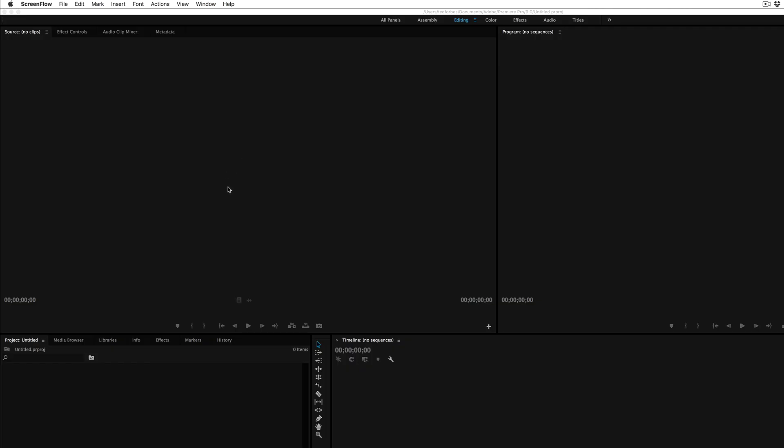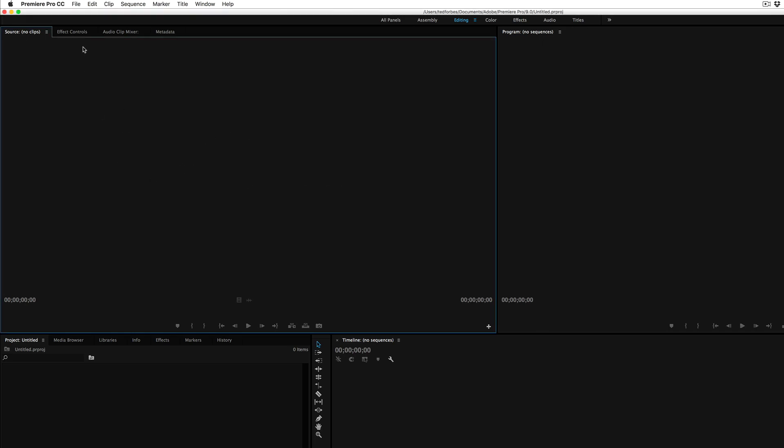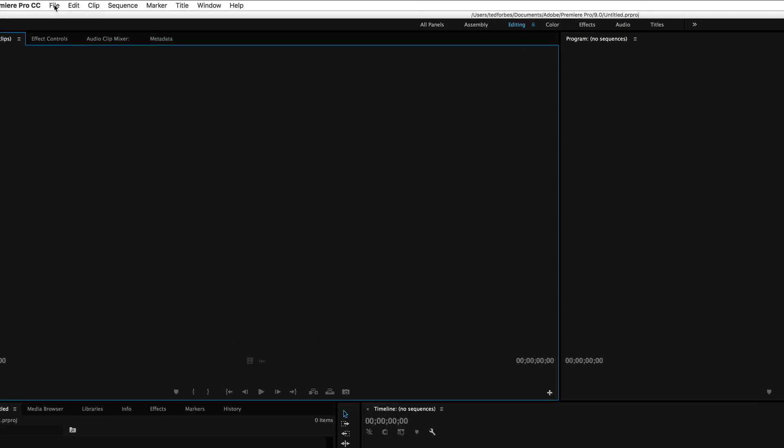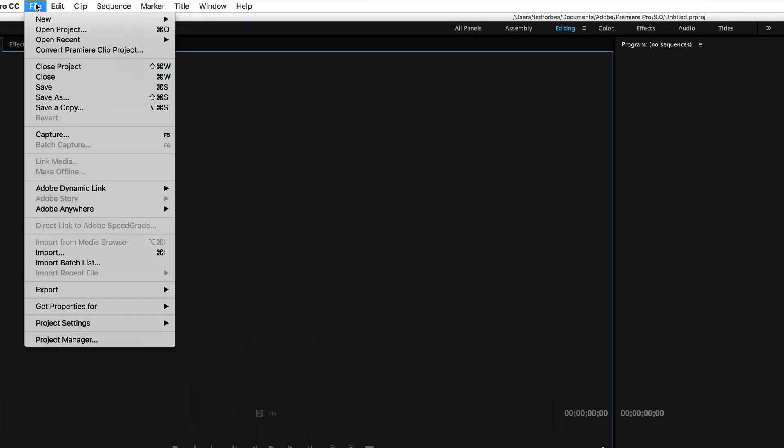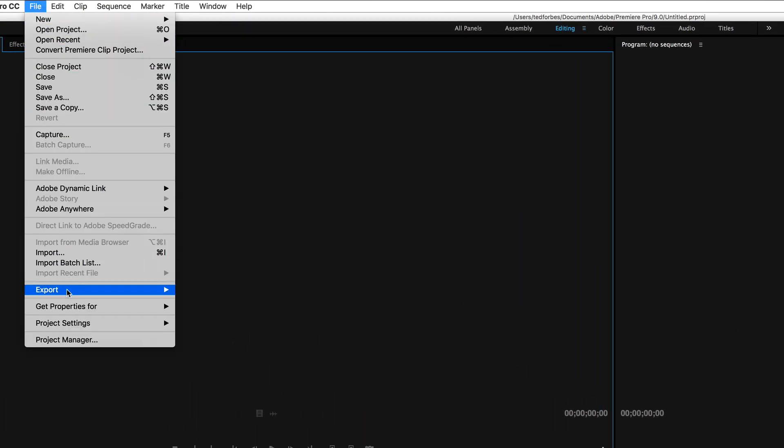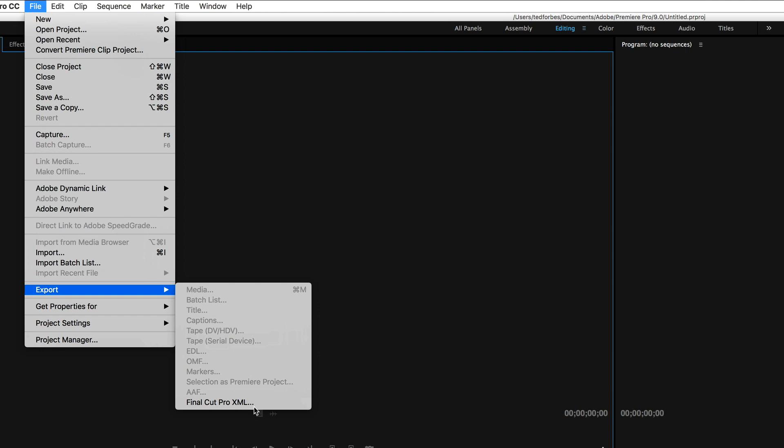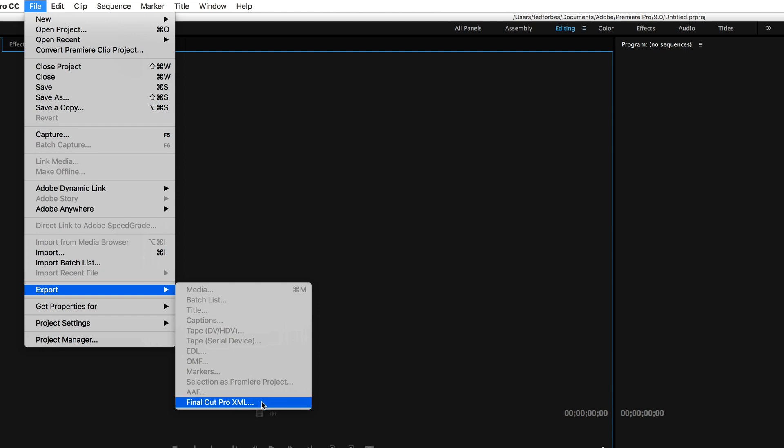I have Premiere open here. I don't actually have an edit built. But what you're going to do is, let's say that I did, you're going to go same thing up under the file menu at the top of the screen. You're going to go down to export. And then what you're going to do is select Final Cut Pro XML, and that will export the same XML document that you're going to need from Premiere to go to DaVinci Resolve.